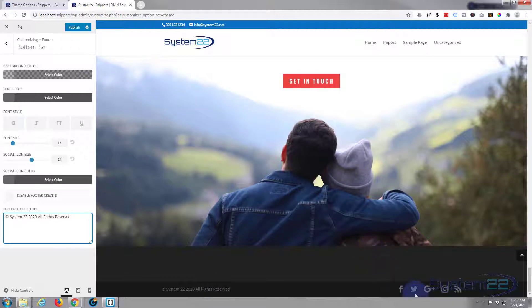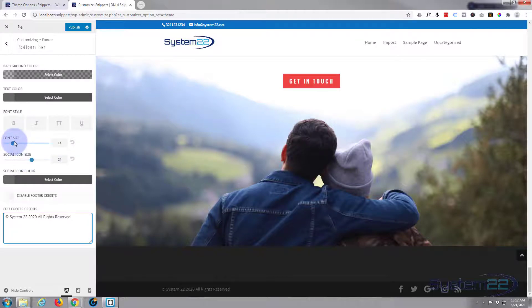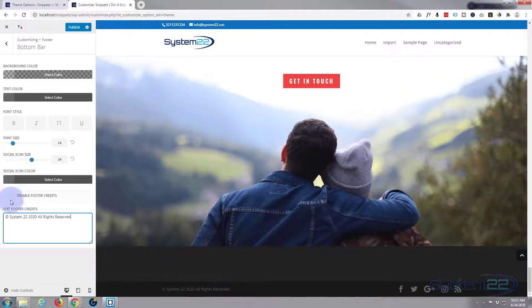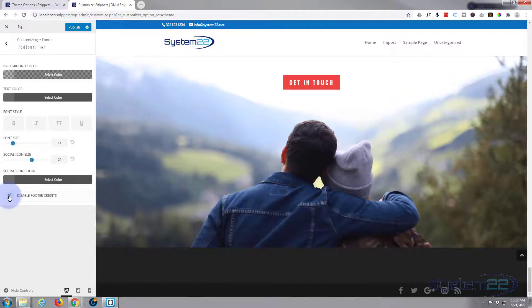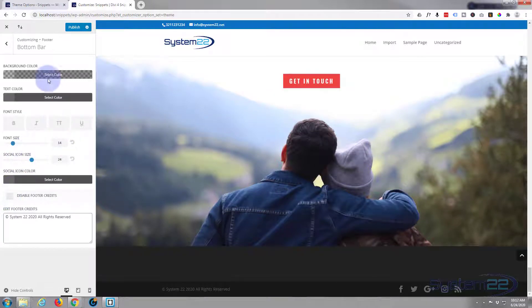Now we've got social icons here if you want to use them. You can change the icon size and the font size. And if you wanted to have nothing here at all you could just disable the footer credits. But that's fine with me.